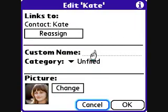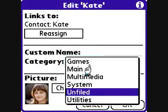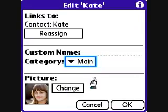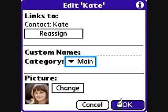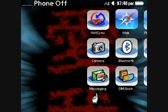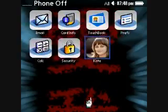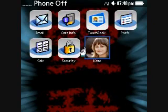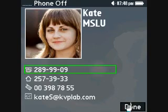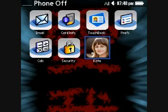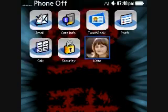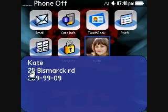For example, add a contact from TouchBook — press the button and here we go, the contact has been added. Now if you click on it, the business card in TouchBook will show up.